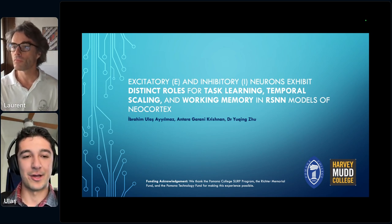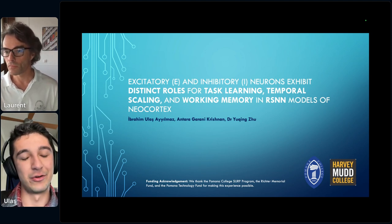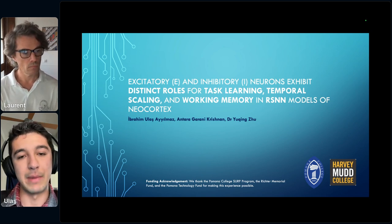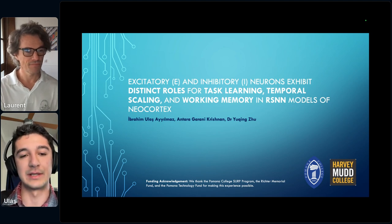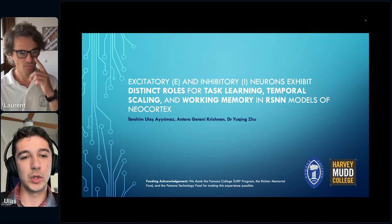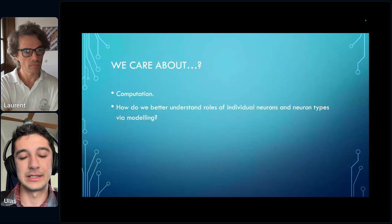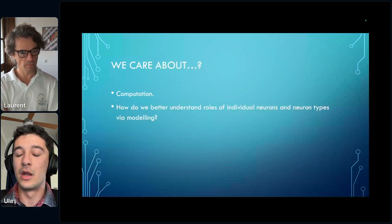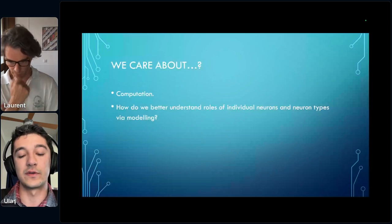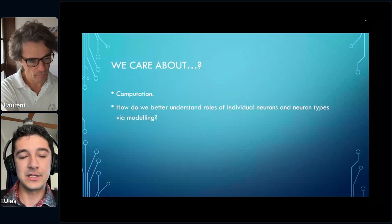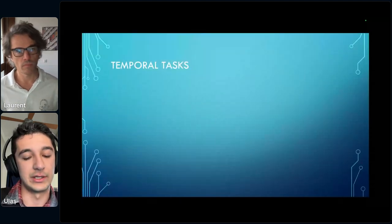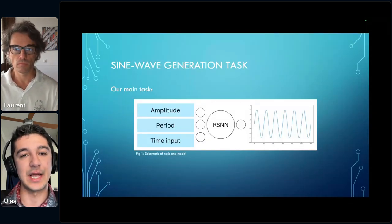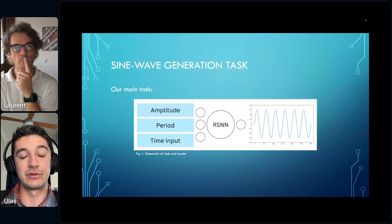I'm going to be talking about distinct roles of excitatory and inhibitory neurons, as well as distinct roles of inhibitory neuron subclasses in task learning, temporal scaling, and working memory when we train recurrent spiking neural networks on temporal tasks. As a group, we care about computation and how we understand the configuration of brain-like machines, roles of individual neurons, and roles of neuronal classes via modeling. We implemented a simple temporal task — the sine wave generation task.